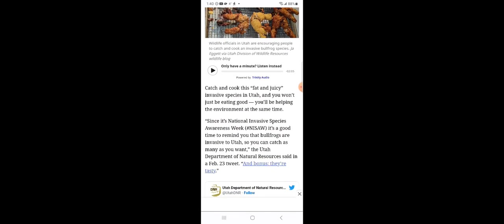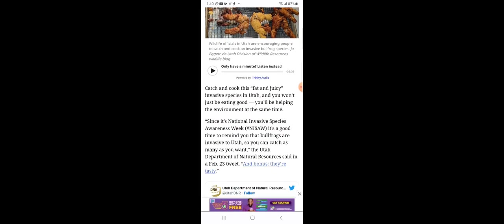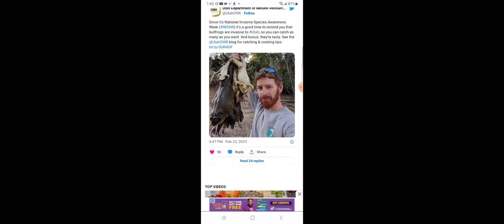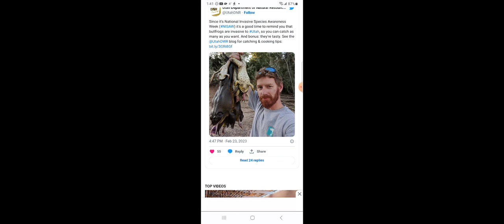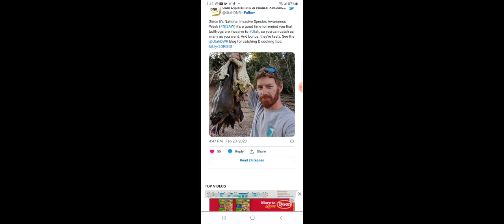Catch and cook this fat and juicy invasive species in Utah and you won't just be eating good, you'll be helping the environment at the same time. Now look how these things look. These is all bullfrogs. I don't see how people could eat that shit. That looks disgusting. But now they're going towards telling people we're going to be putting bugs in the food.